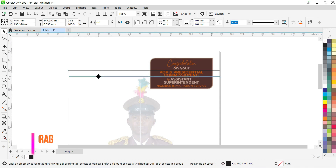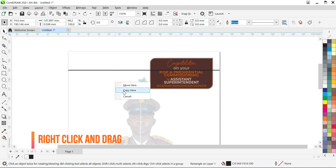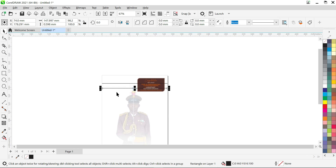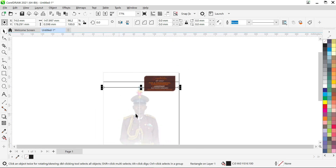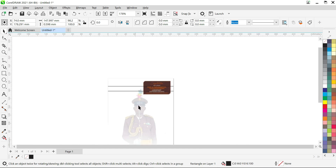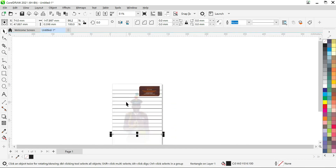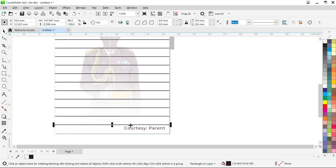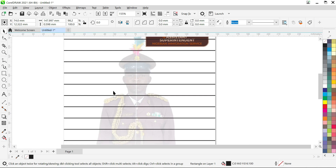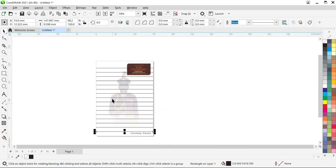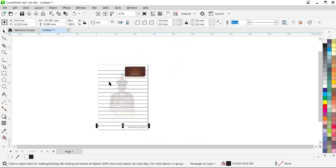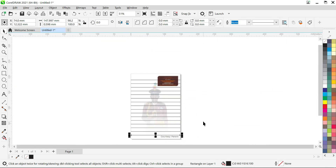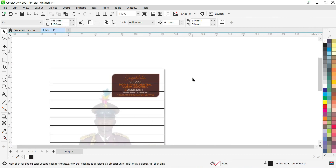I'm going to drag and copy here. If you're okay with this spacing — I think it's not too wide — I'll use Ctrl+D to keep duplicating it and creating more lines. I think it's cool. If you feel it's too wide you can still reduce the distance, but I think it's okay.